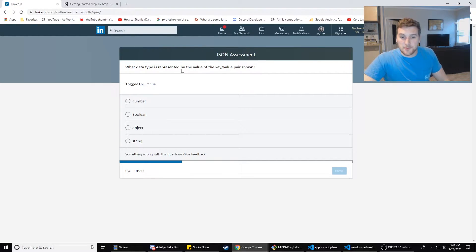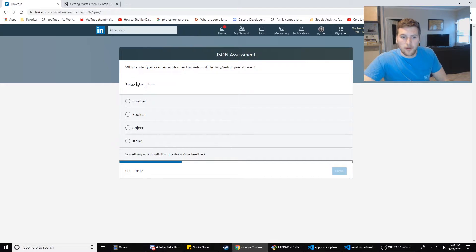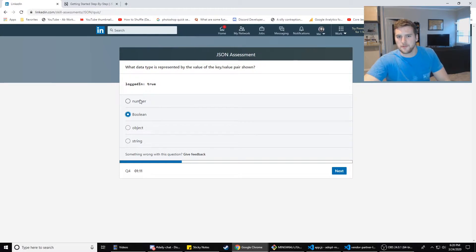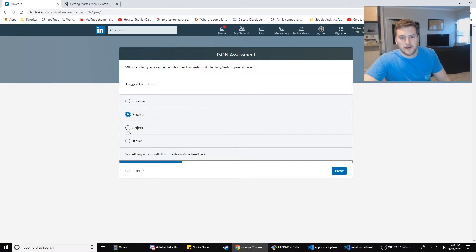By the way, if I get any of these wrong, I want to learn stuff. So let me know in the comments below if any of these answers are wrong, which I'm sure there's going to be a lot that are wrong. What data type is represented by the value of the key pair shown below? It is a Boolean because true, false are Booleans. Numbers are like one, two, three, four, five.